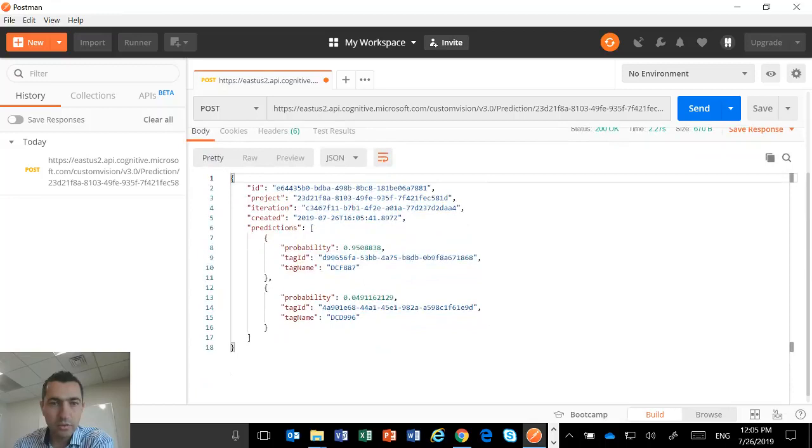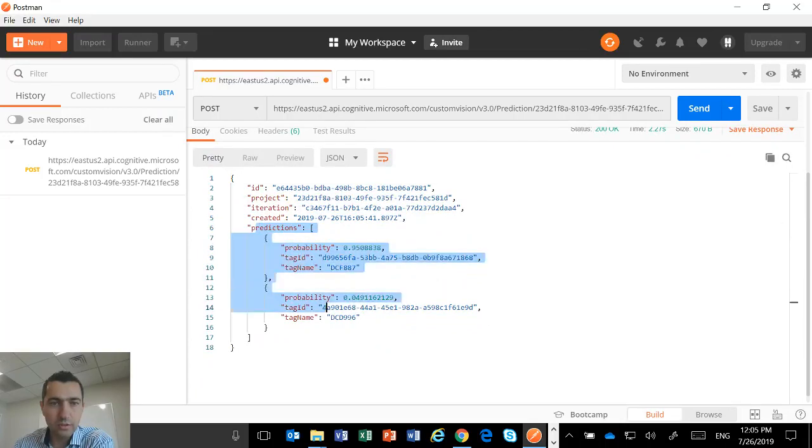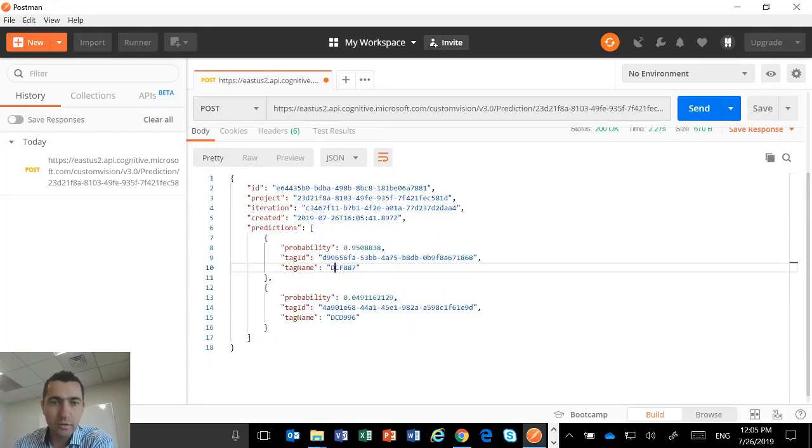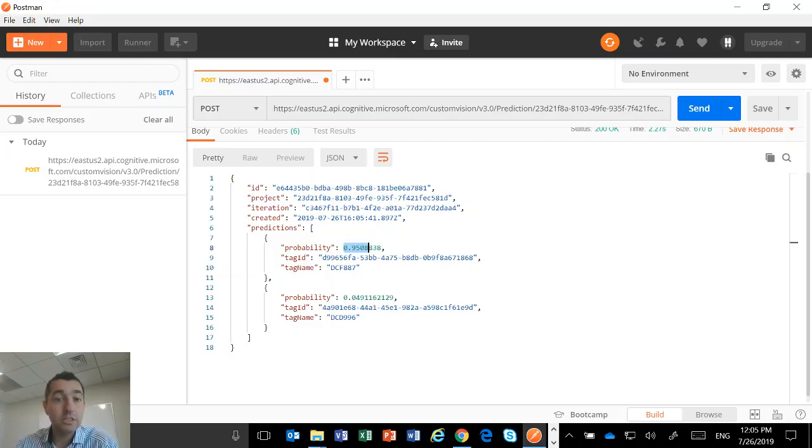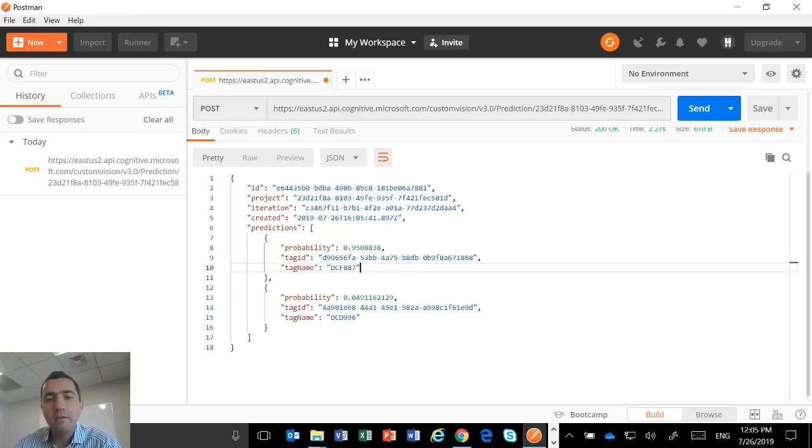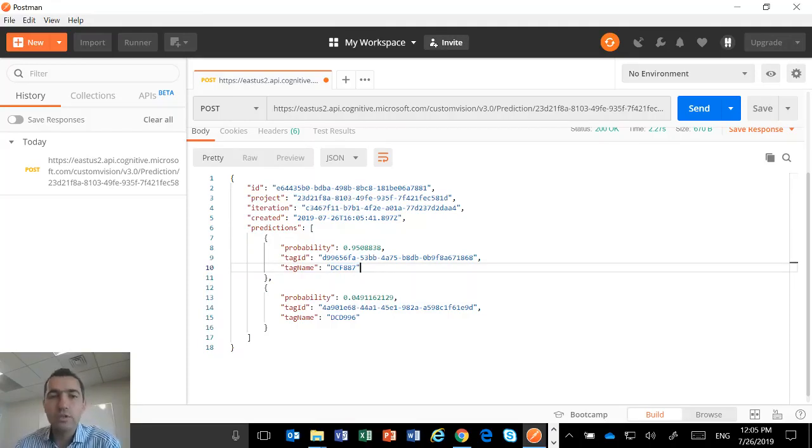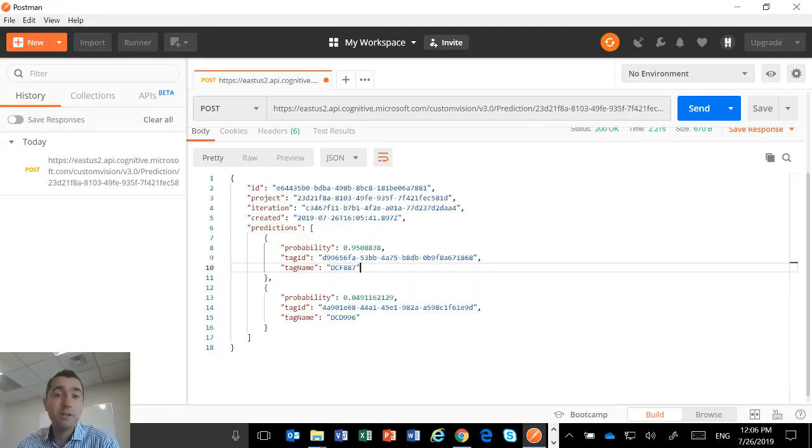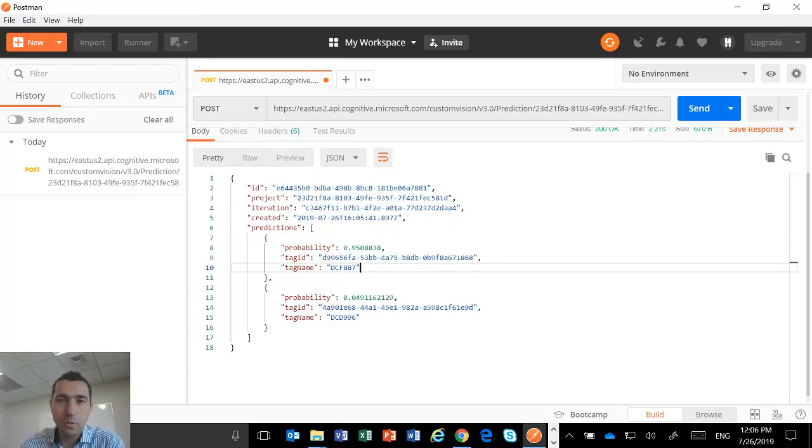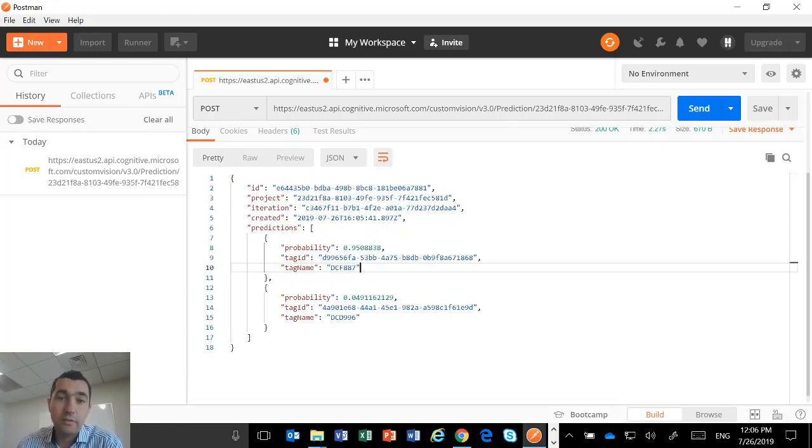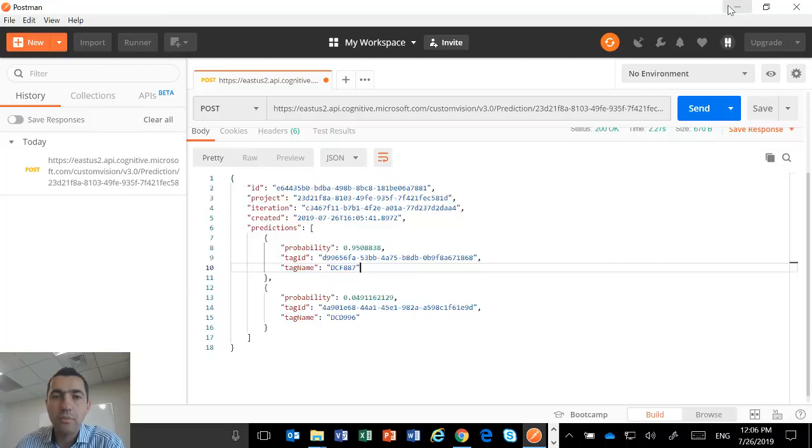And then you end up with a JSON. And then you can see we have the 95% prediction here, which is a DCF 887. So that's it, you have done it, right? And then you just have to do that call in your mobile application and then you end up with what the students have done for the internship program.